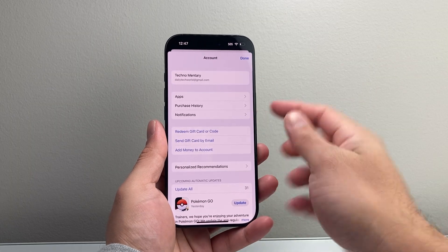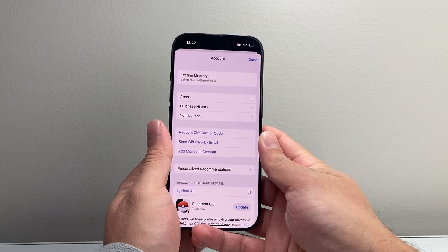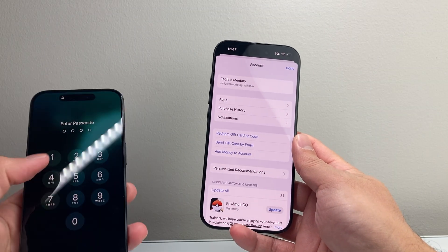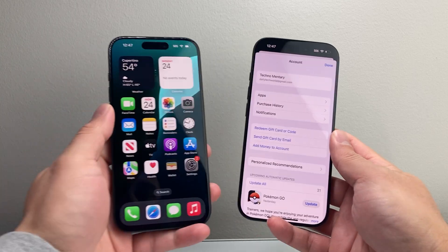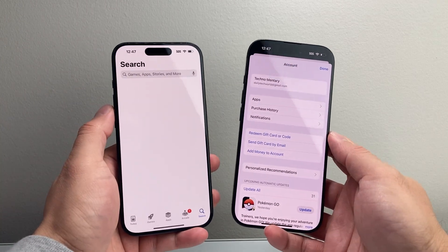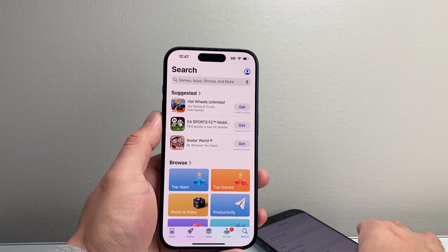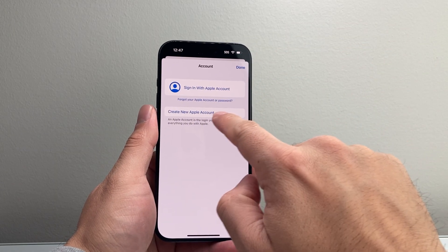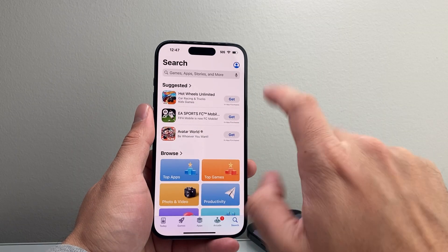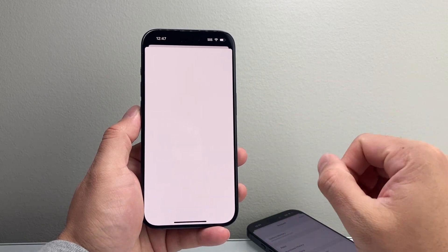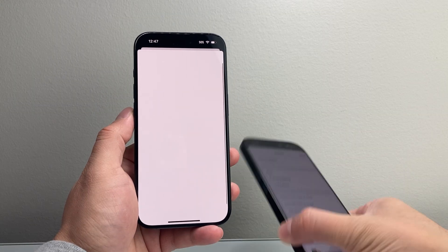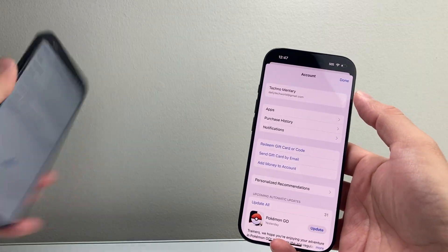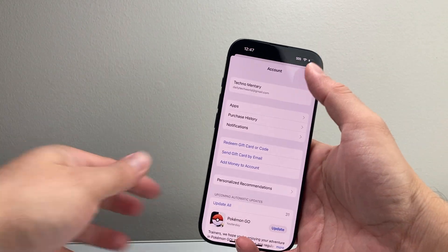If you don't have one, you can follow the steps to create one, but an Apple account is needed to download and install any app. If you haven't created one, it'll say 'Sign in with existing' or 'Create a new Apple ID,' which is free. Simply follow the prompts — your name, a phone number, and such — and once you complete verification and agree to terms and conditions, you'll be able to create one.